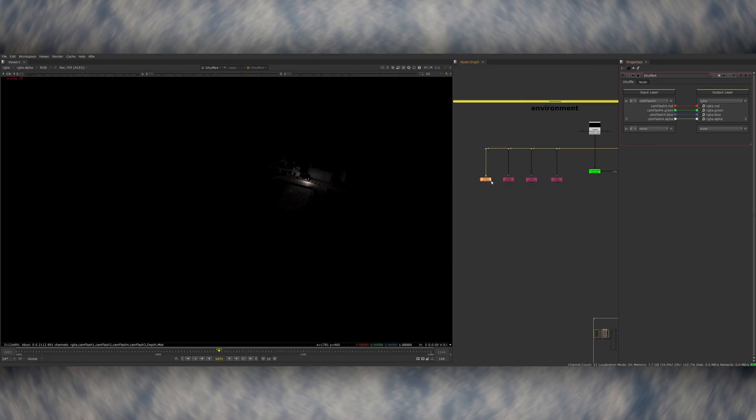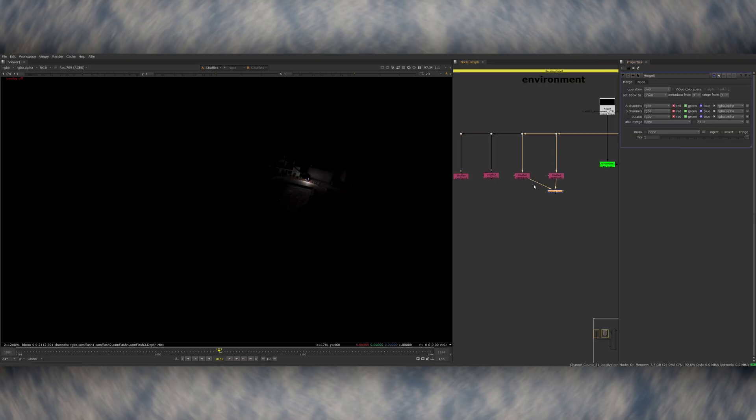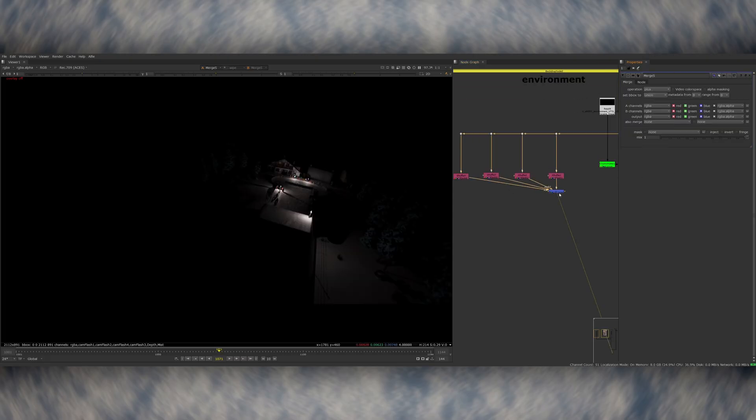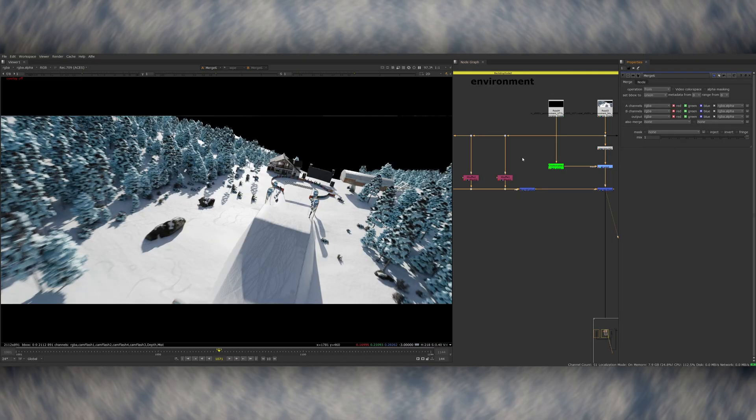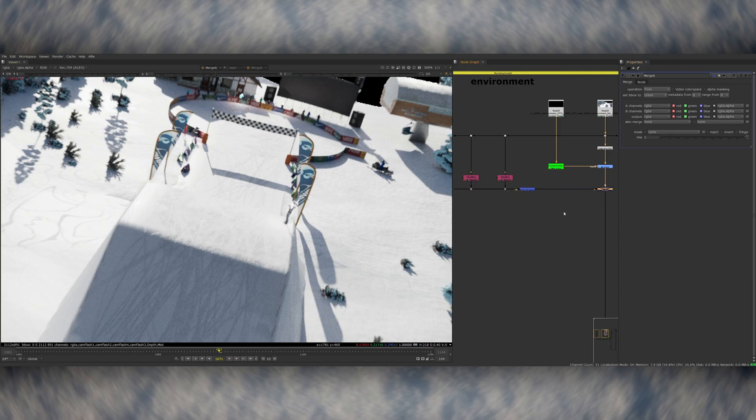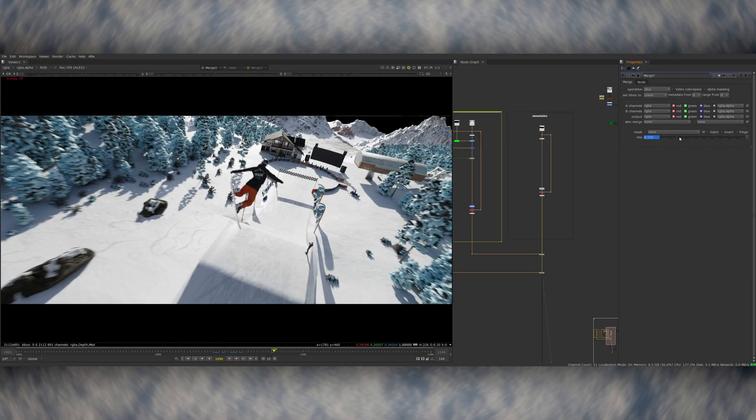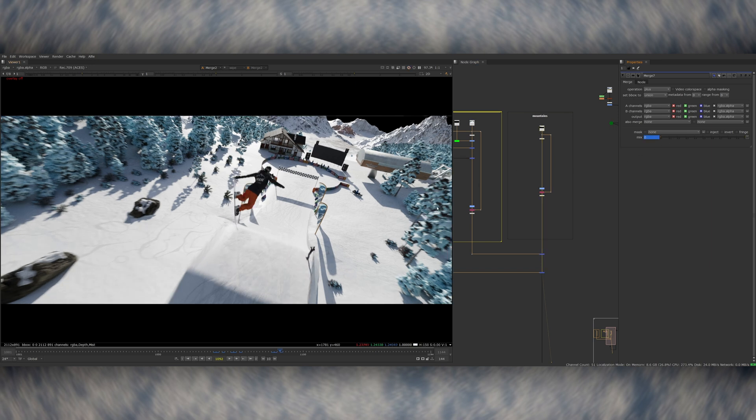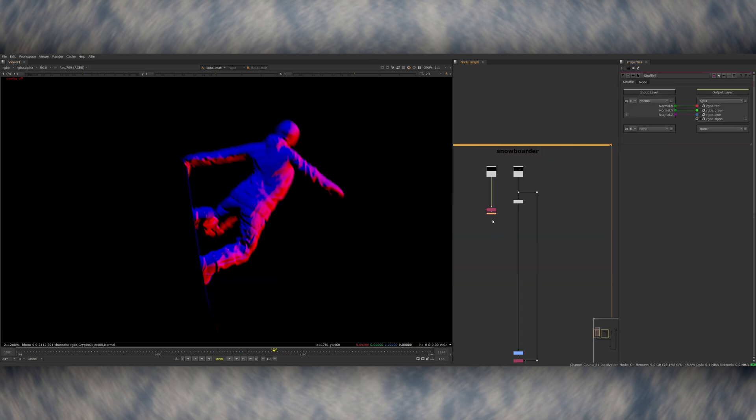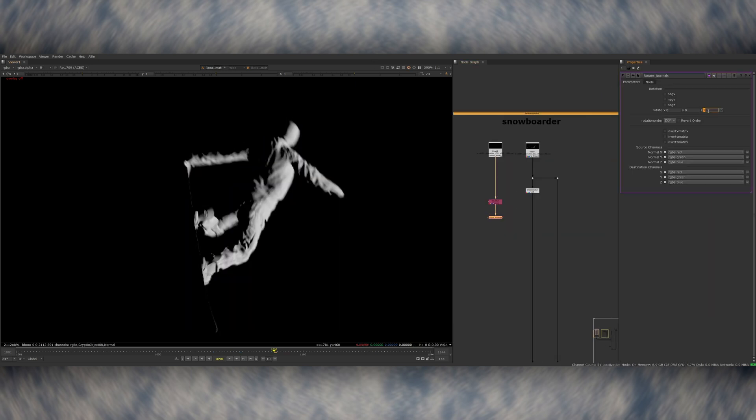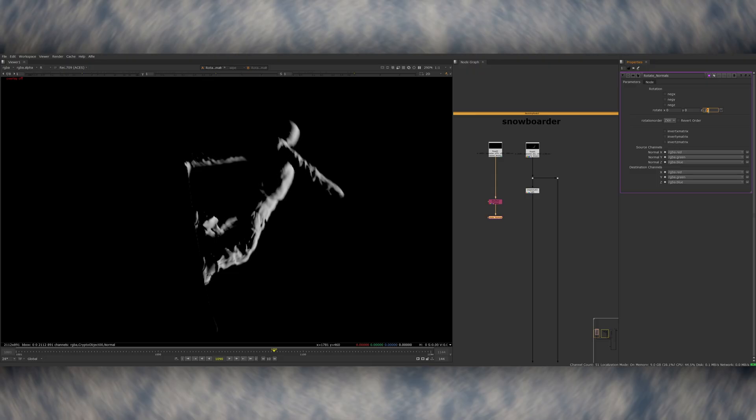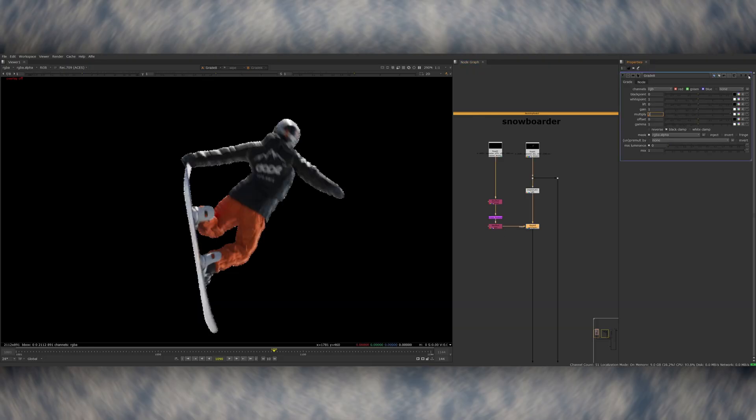I started by using the light groups to animate the camera flashes. Here you can see me taking all of the light groups out from the render, which completely removes their lighting interaction from the main shot, but then I can plus them back over and animate them on and off, which gives me complete control over their timing. In conjunction with this, I then used the normals pass on the snowboarder and used that to relight the snowboarder from a particular angle that the camera flashes were coming from.